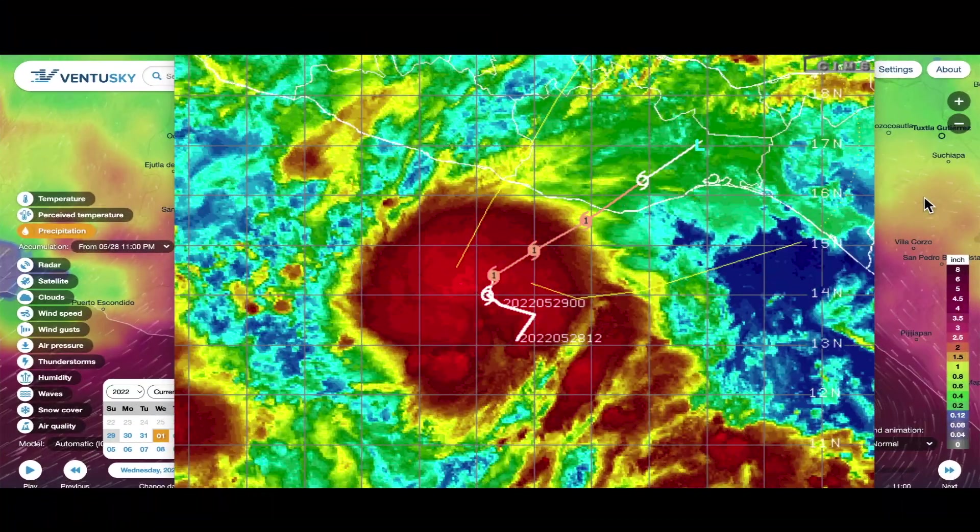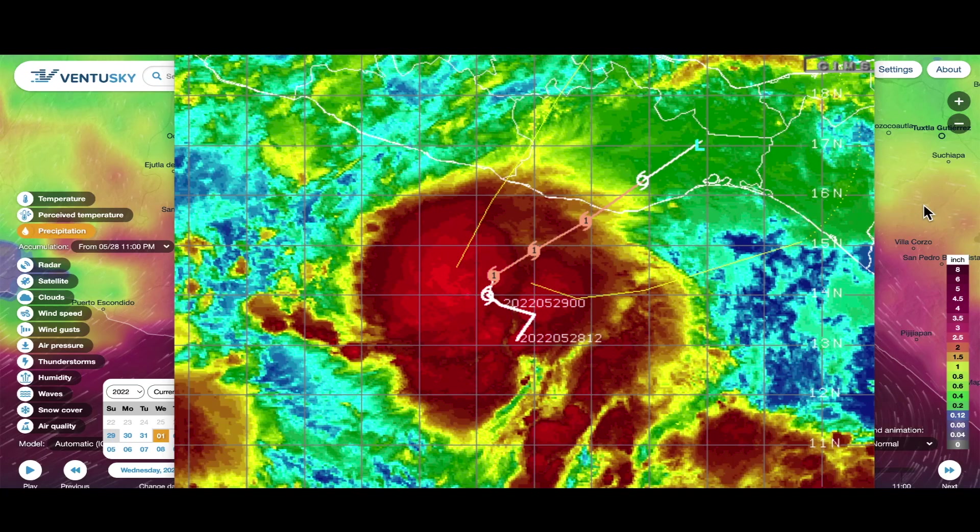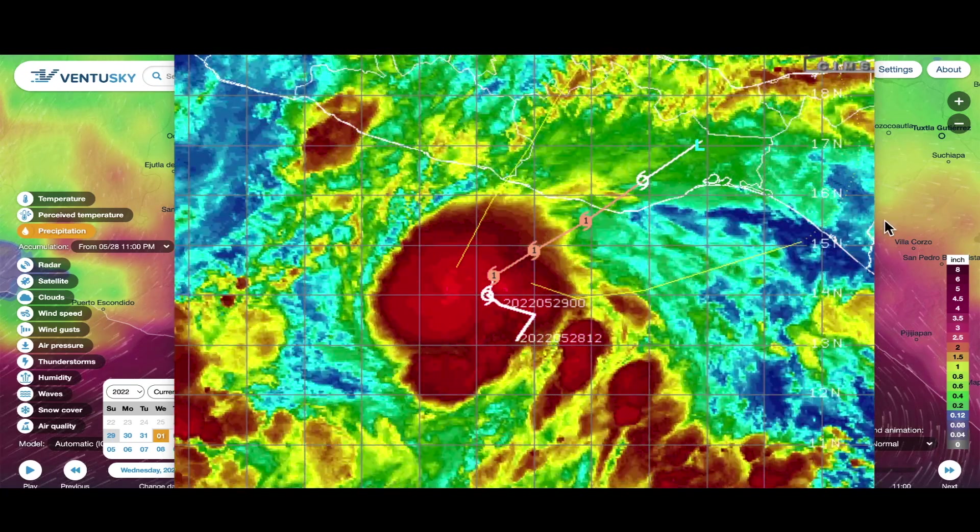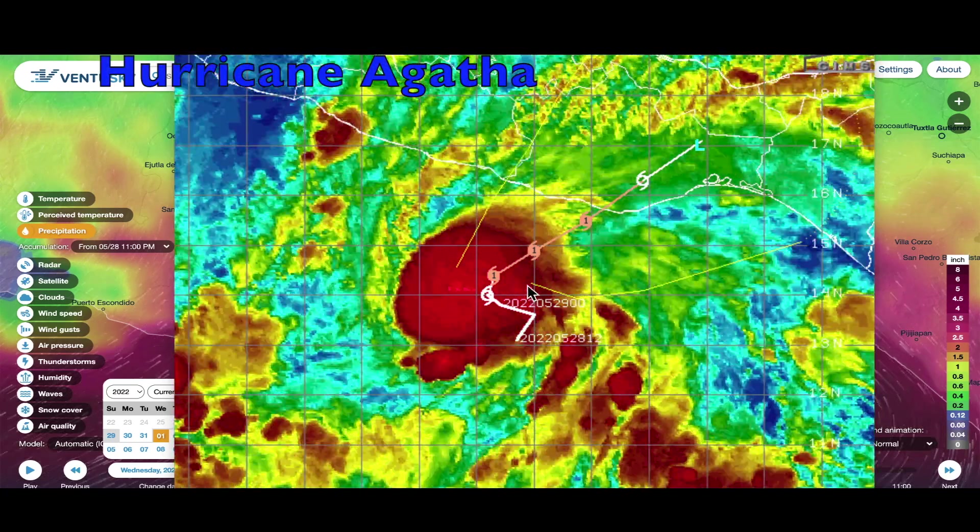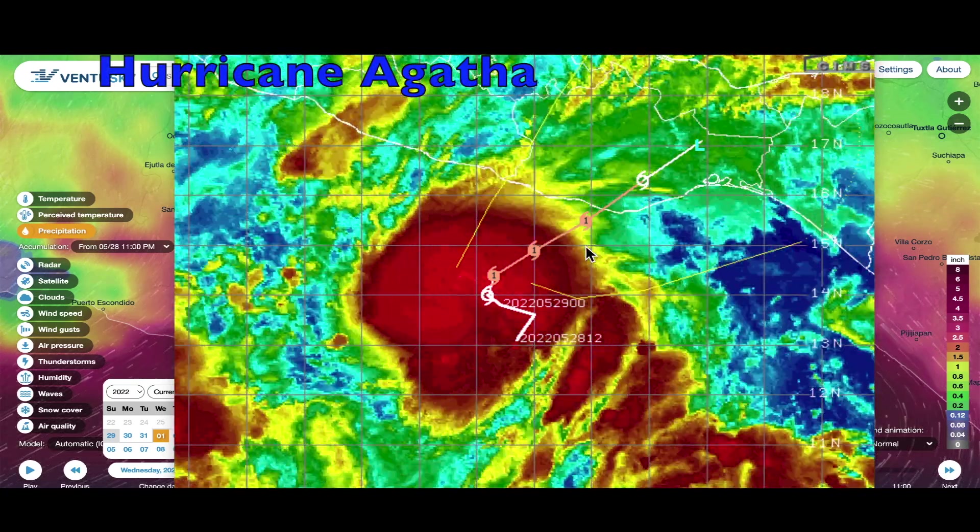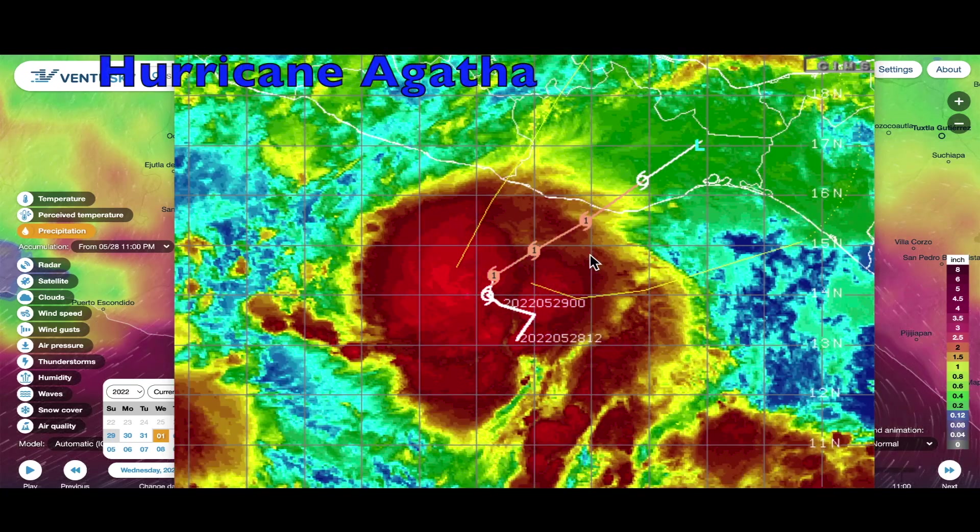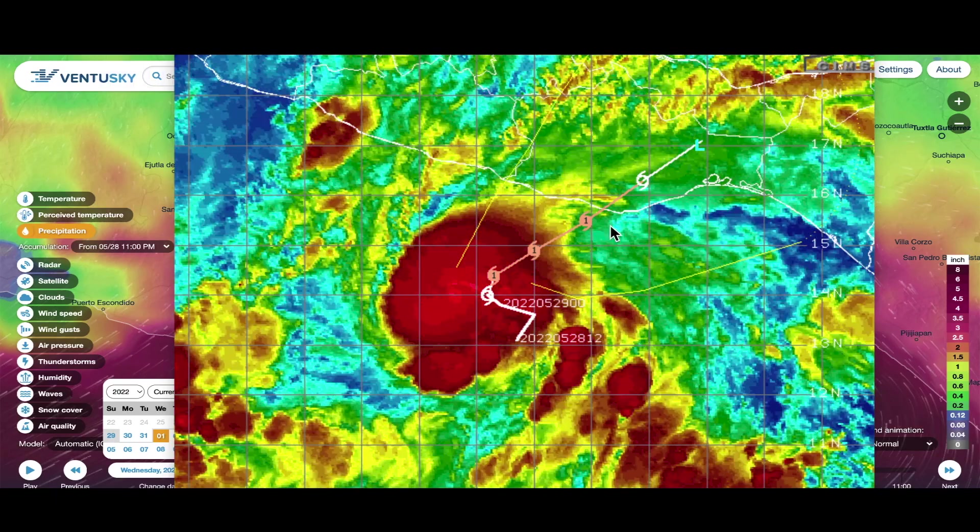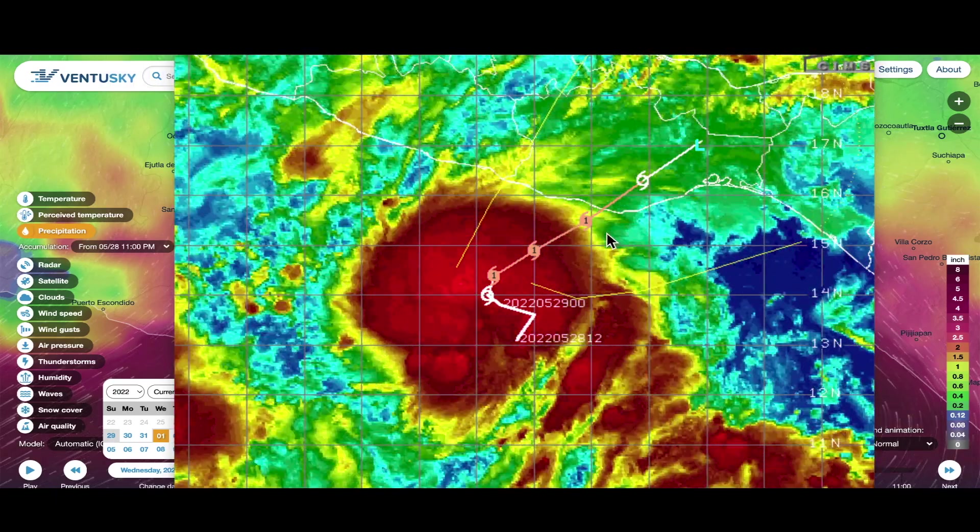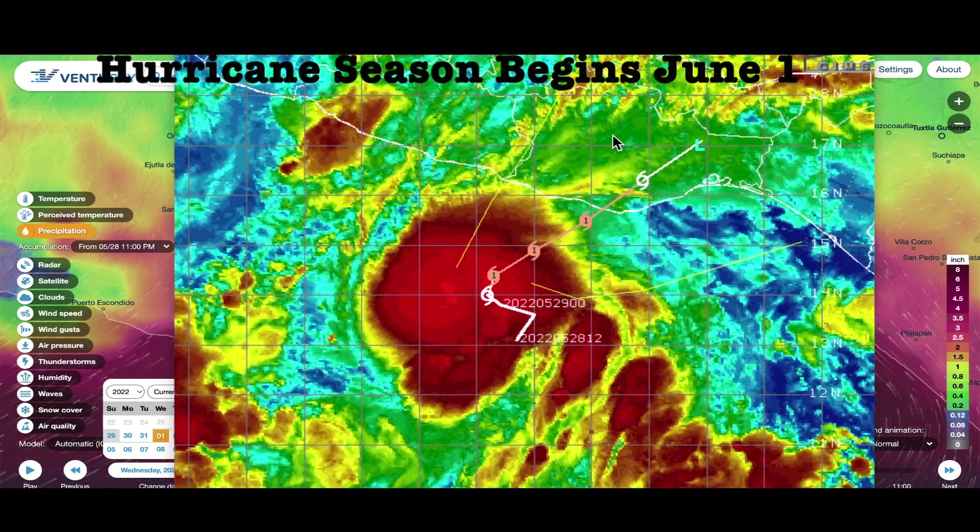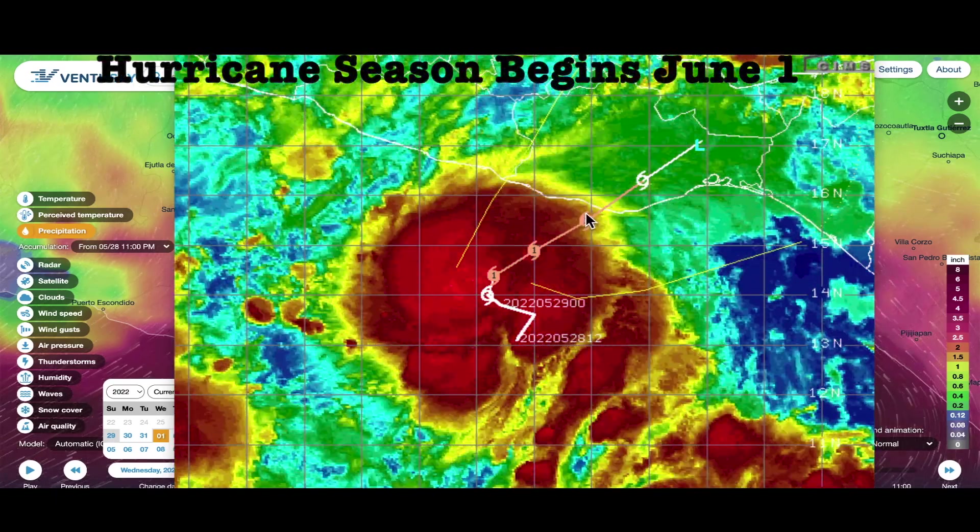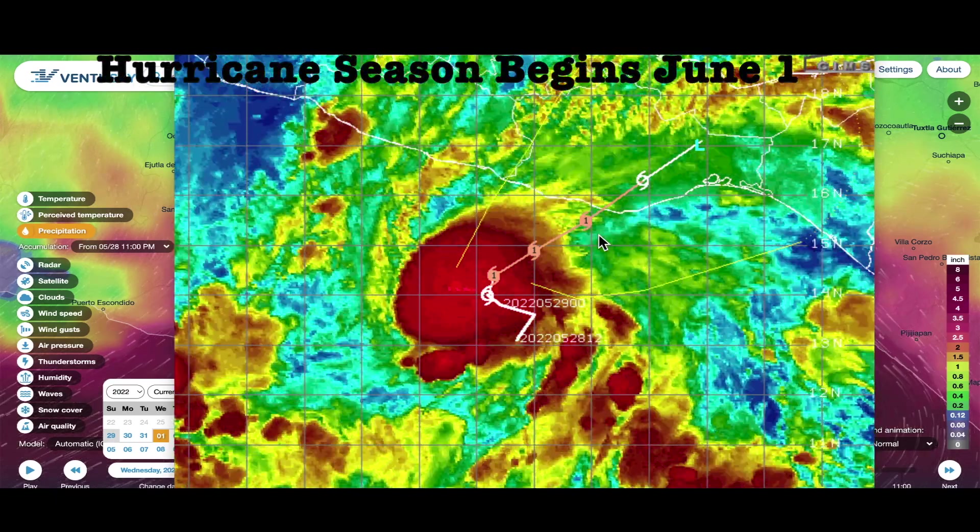Hey, what's going on guys, hope everybody's doing well and having a great day. You're looking at the first hurricane of the 2022 hurricane season. It's going to make landfall about 24 hours early, right around May 30th, possibly May 31st.